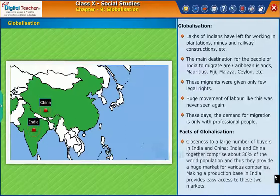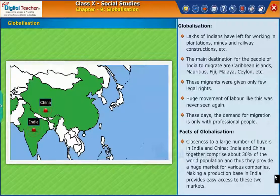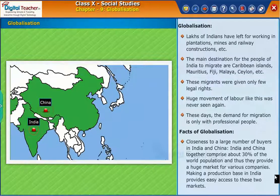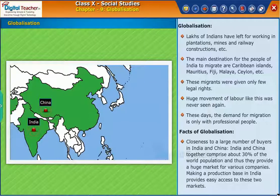Closeness to a large number of buyers in India and China is a key factor. India and China together comprise about 30% of the world population, and thus they provide a huge market for various companies. Making a production base in India provides easy access to these two markets.